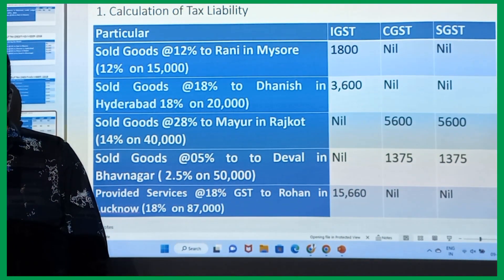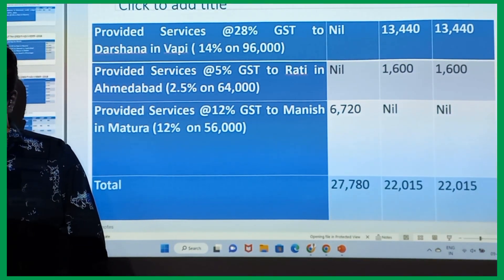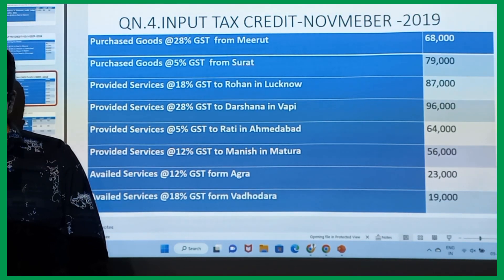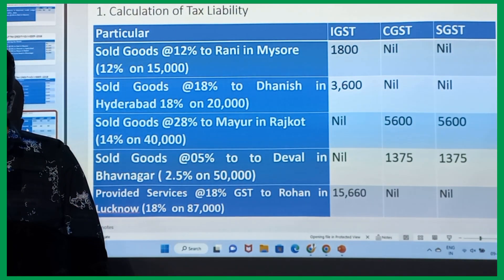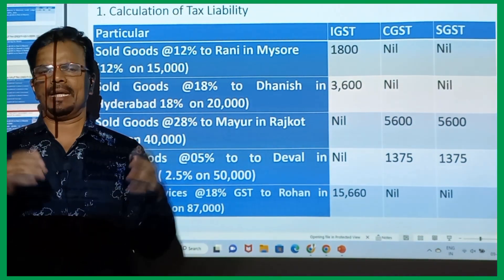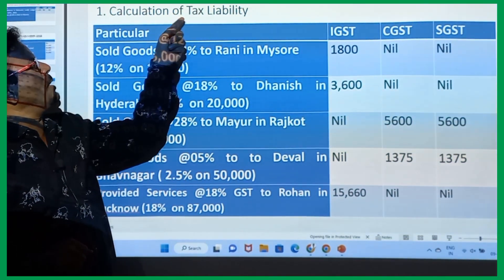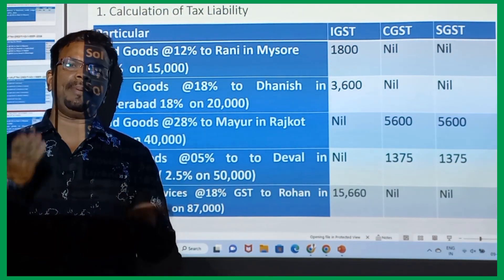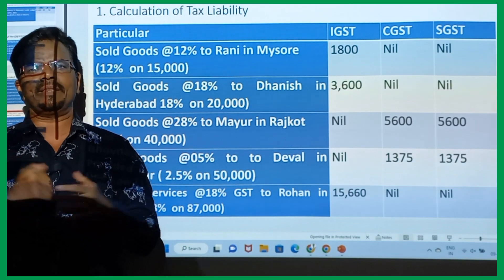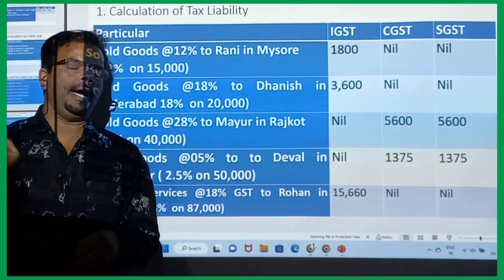Let's do Table 1. In this case we will prepare three tables. First, we will find out the calculation of the tax liability — how much we have to pay. After that, we will find out how much credit is available to us.